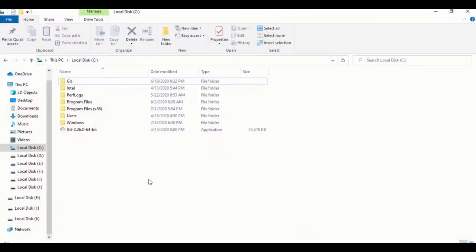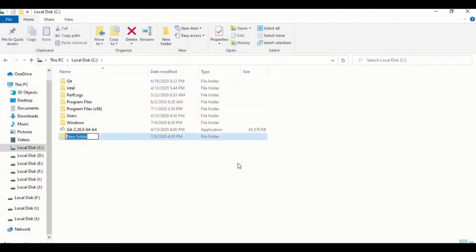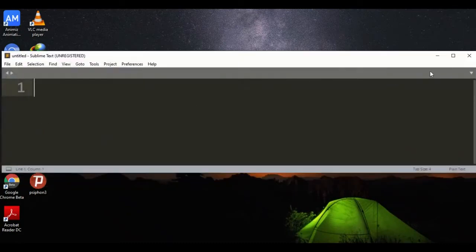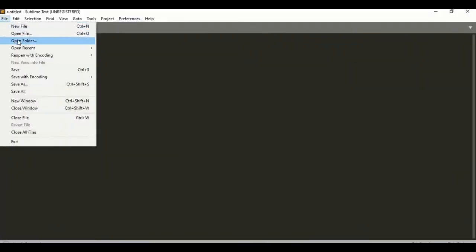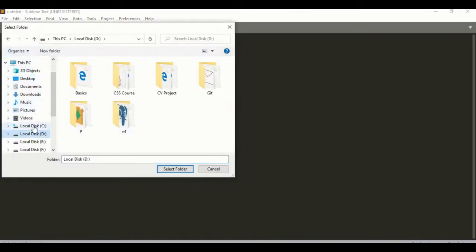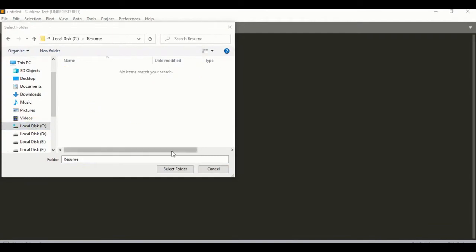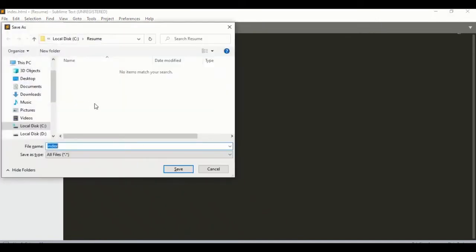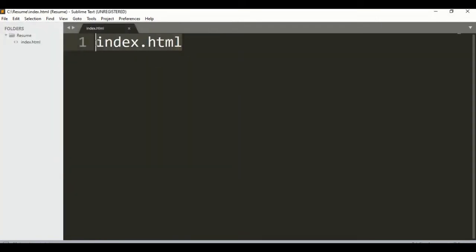First of all let me open my local disk and create a folder — let's say 'resume', you can give any name you like, it doesn't matter. I am going to use Sublime Text, you can use whatever you like. Here is the option 'open folder', so I've created the resume folder and now let's create a new file.